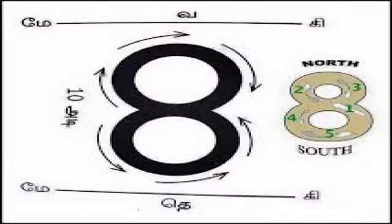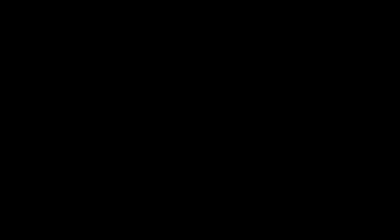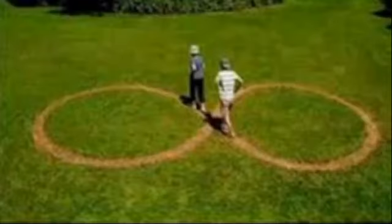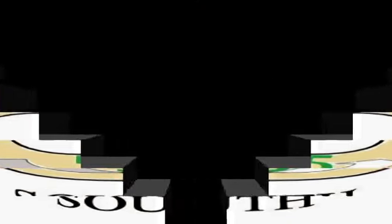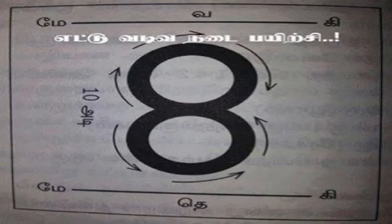Start walking facing north at a steady pace, breathing gently, and walk in the shape of figure 8. Walk towards north and return south, repeating this pattern.